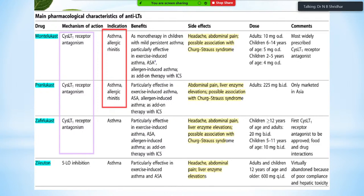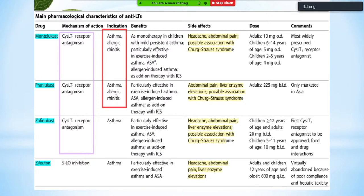Montelukast sodium is a CysLT1 receptor antagonist indicated for asthma and allergic rhinitis. As monotherapy in children with mild persistent asthma, it is particularly effective in exercise-induced and allergy-induced asthma. Side effects include headache, abdominal pain, and possible association with Churg-Strauss syndrome. The dose is 10 mg once daily.